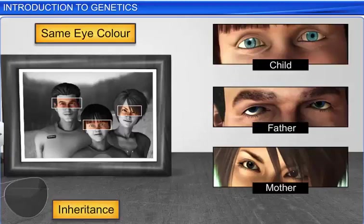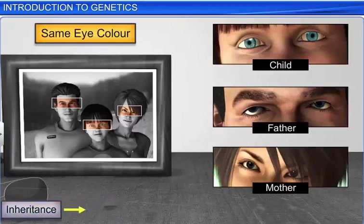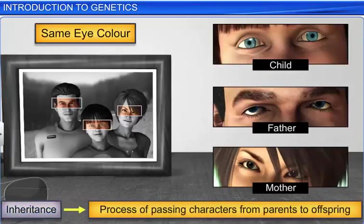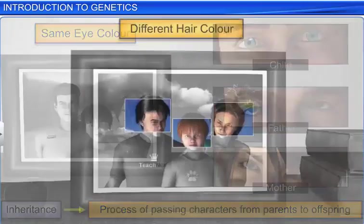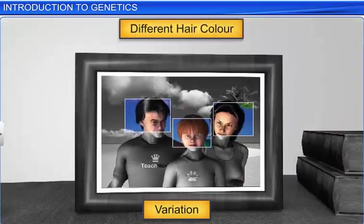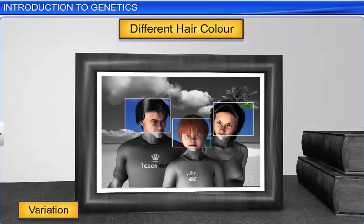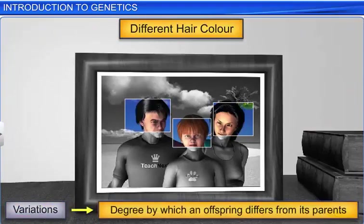Inheritance is the basis of heredity. It is the process of passing characters from parents to offspring. Variation, on the other hand, is the degree by which an offspring differs from its parents.